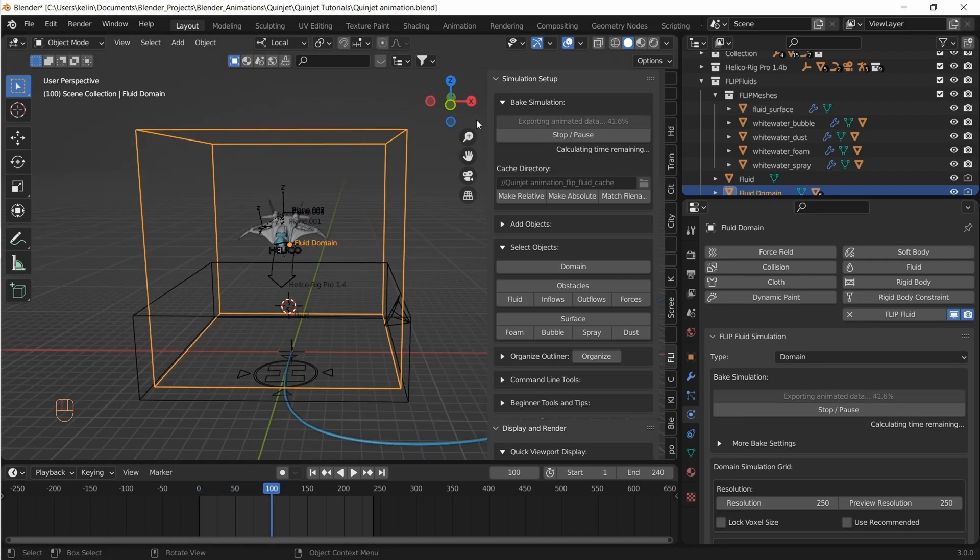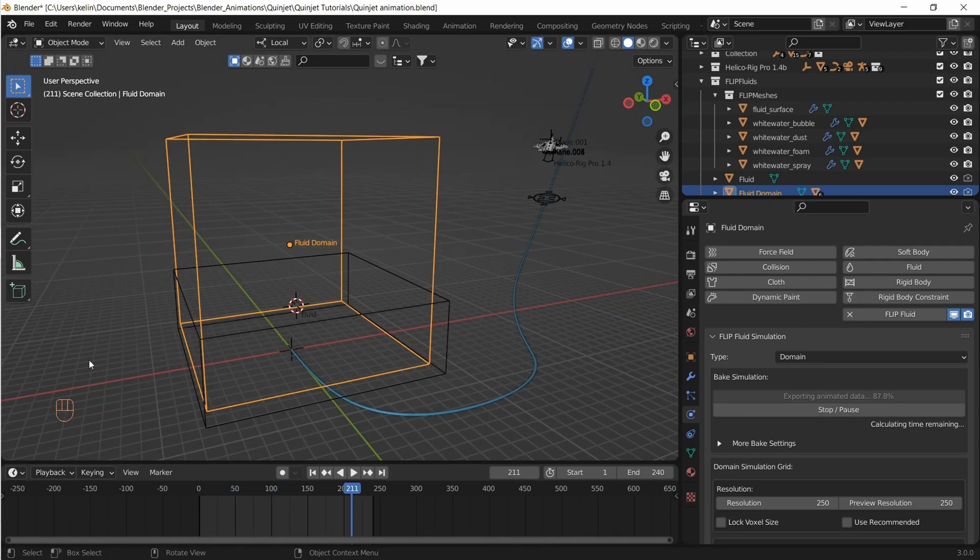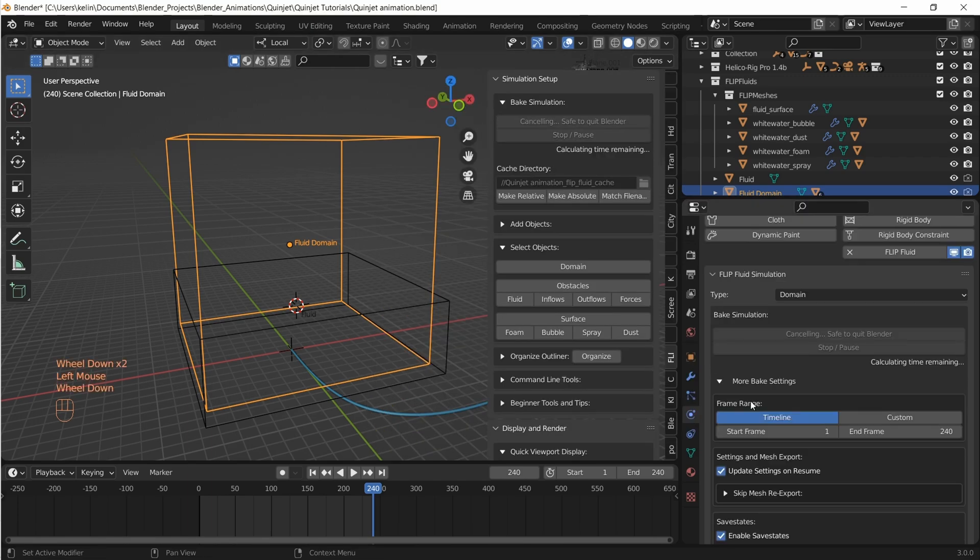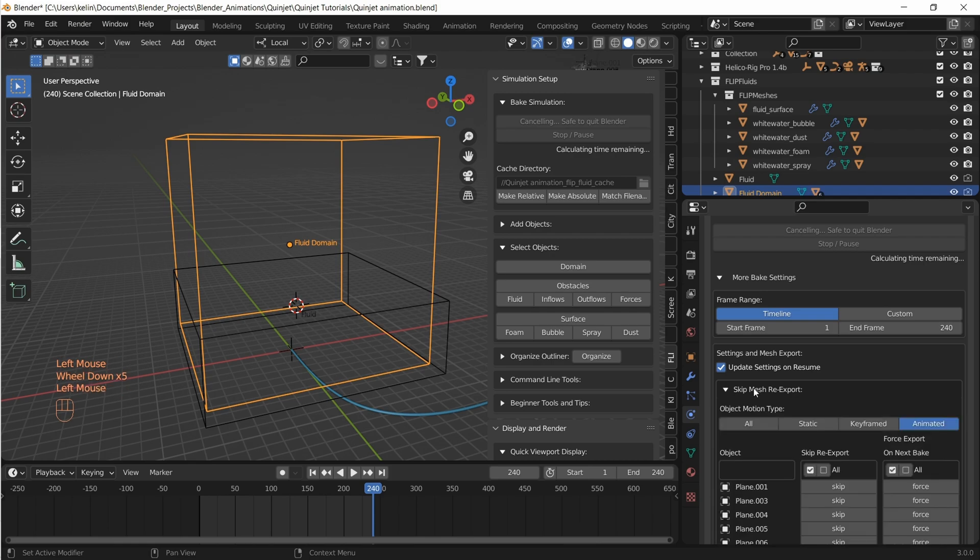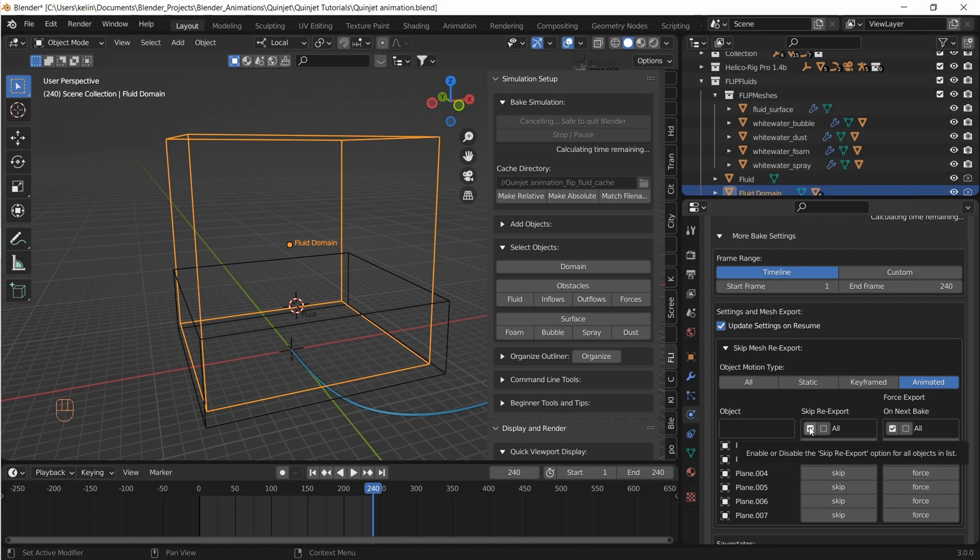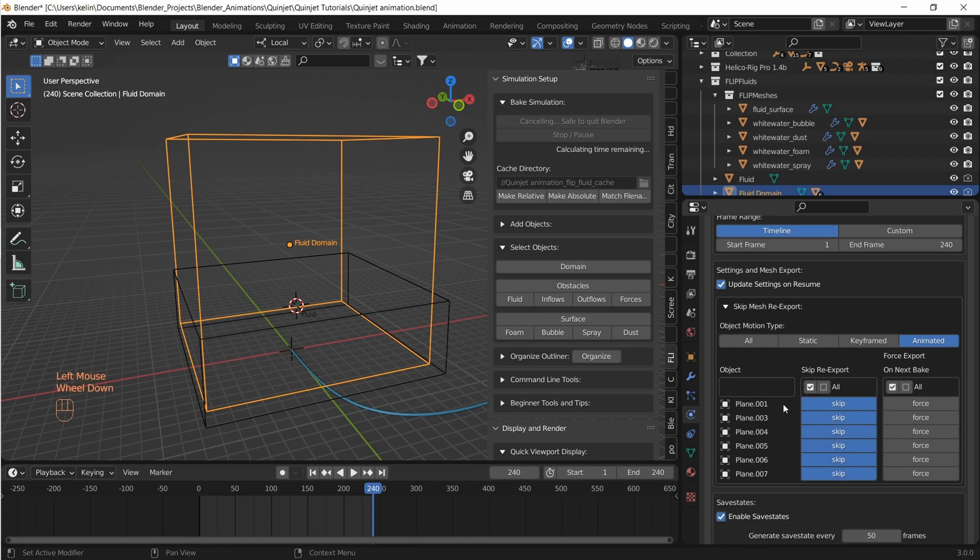With Flip Fluid sim we can stop the simulation anytime. As we are not making any changes to our animated mesh, let's click on skip mesh re-export so that when the bake continues we don't waste time and resources by re-exporting animated mesh data.